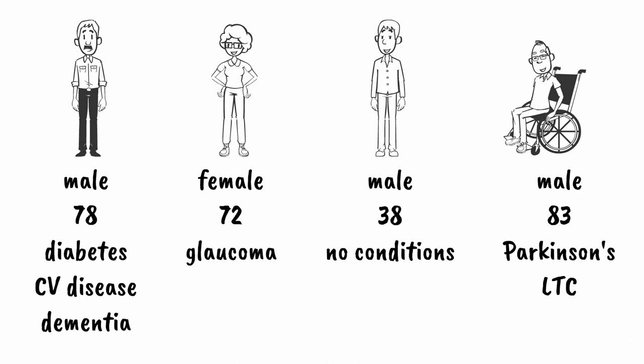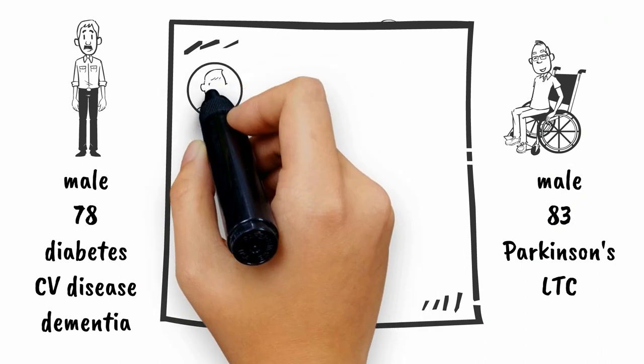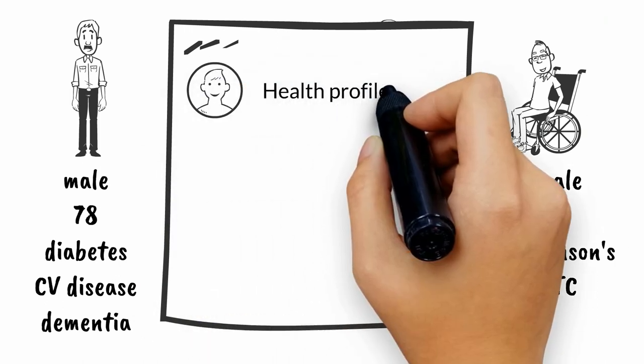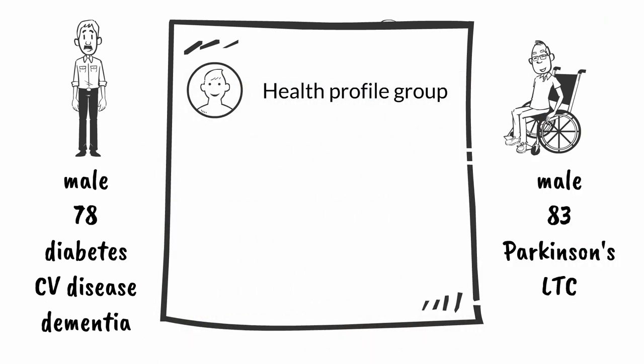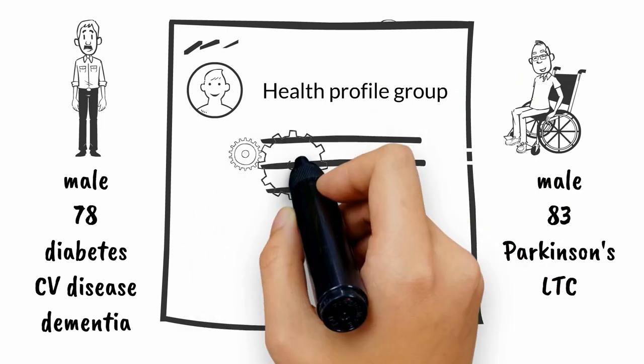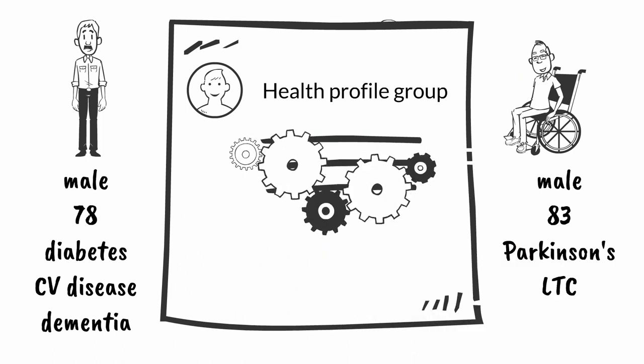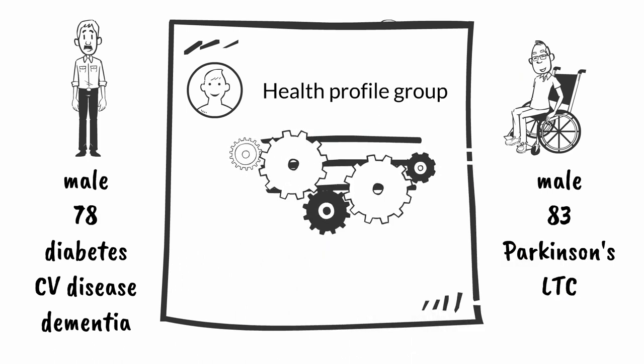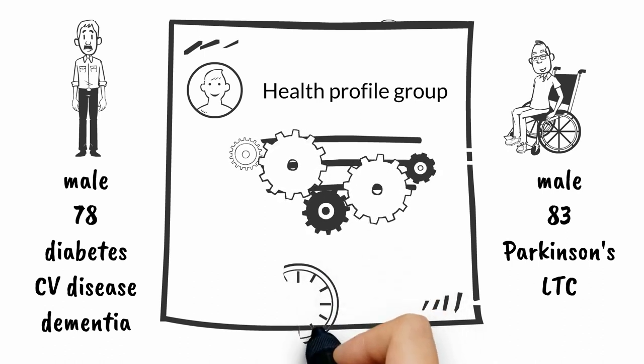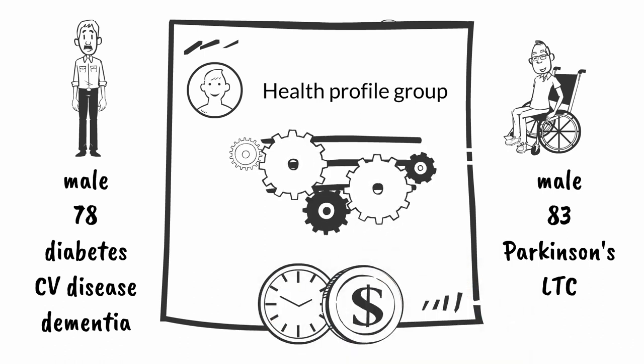From these clinical profiles, the pop grouper assigns a health profile group to each person. This health profile group summarizes each person's health conditions into the main condition driving their health needs. It also considers the complexity of their health needs by recognizing that treating people with certain combinations of health conditions can be more complex and require more time and resources.